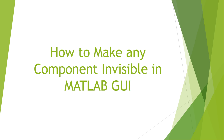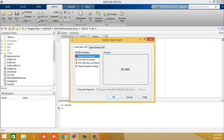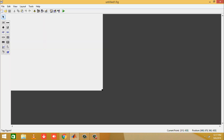Welcome to this tutorial on how to make any component invisible in MATLAB GUI. First, write 'guide' in the command window of MATLAB, then click 'Create New GUI', and select 'Blank GUI Default'.